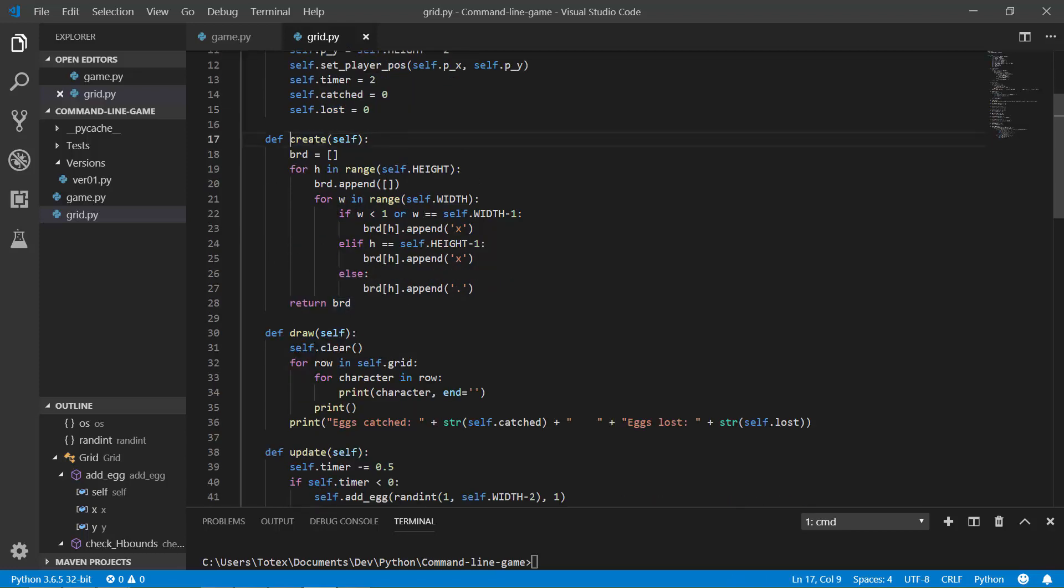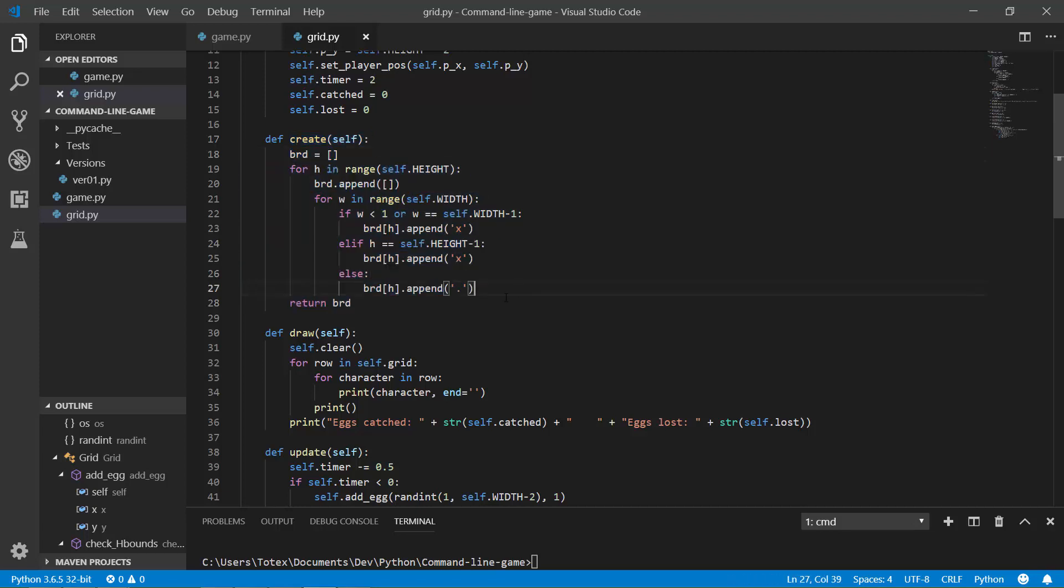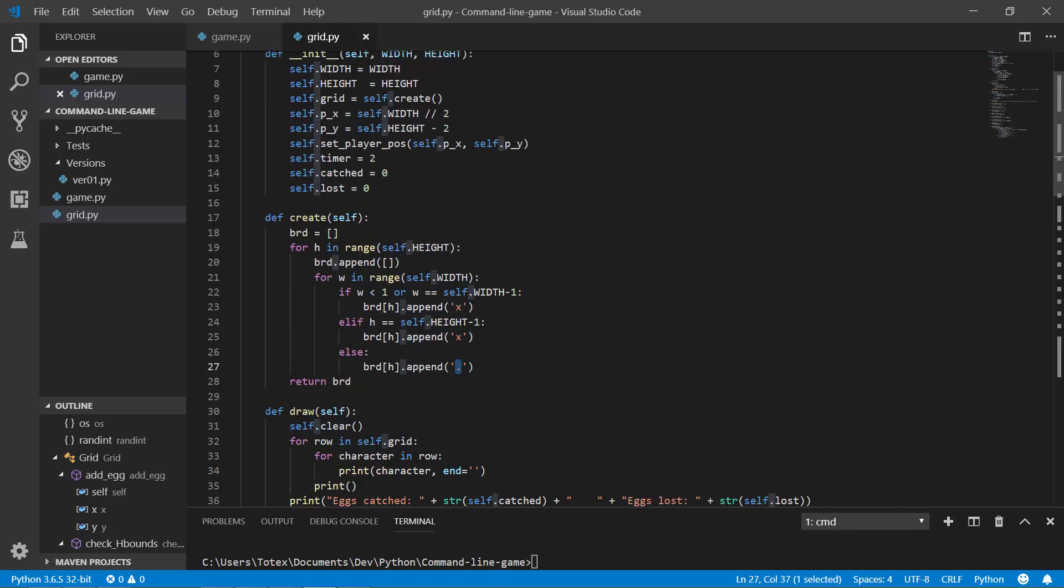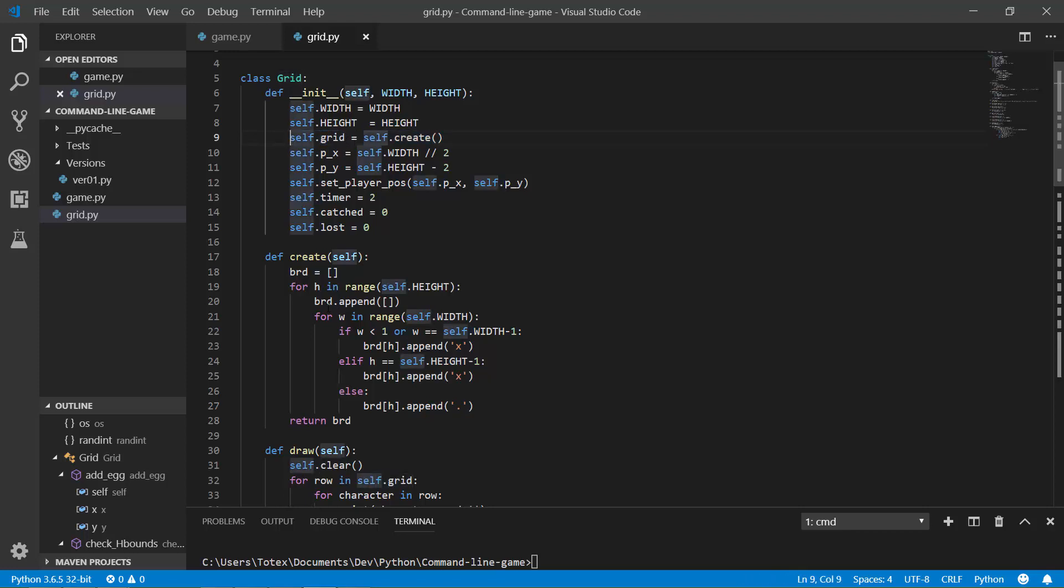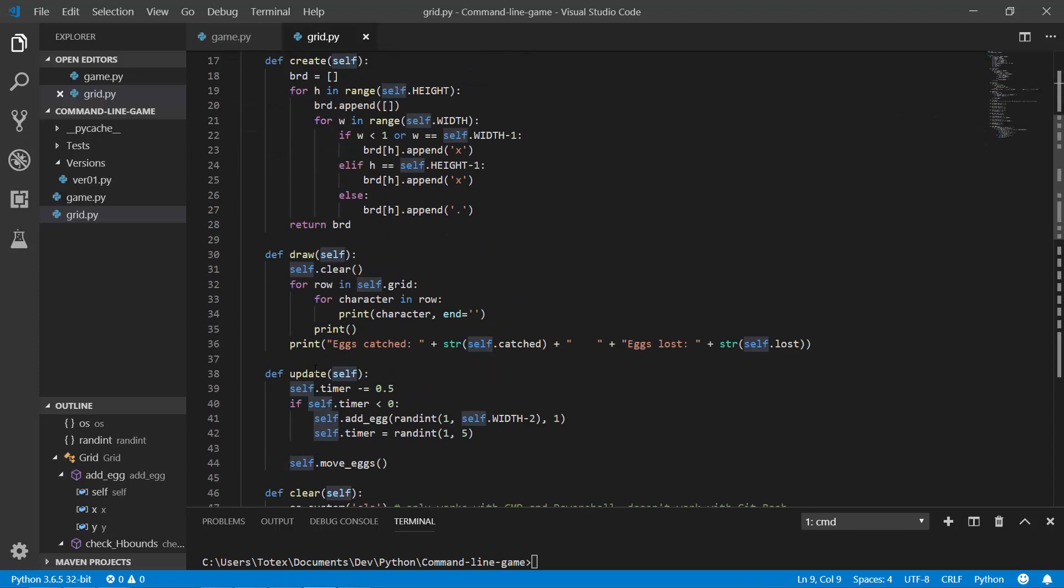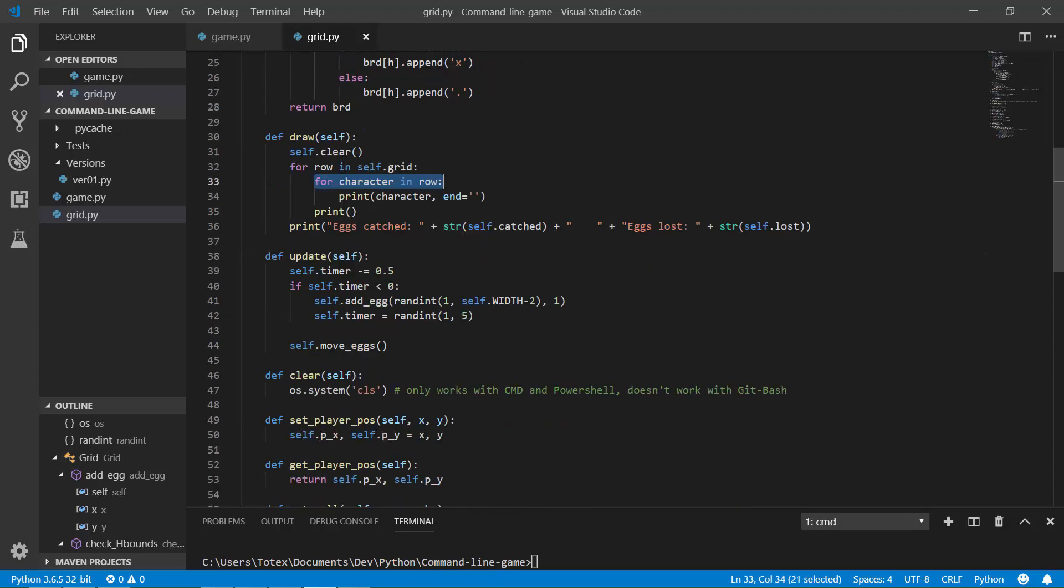And it has a create method, which creates the board, the game board. And the Xs are the walls. And the dots are the playing area. So here I am calling this self.create method, which just creates the grid. And here is the draw method. It goes through the grid row by row and reads the characters and just draws the board.